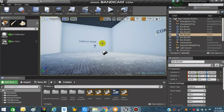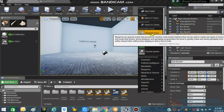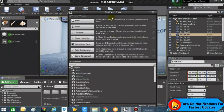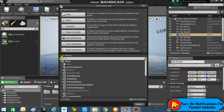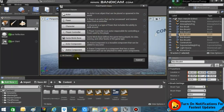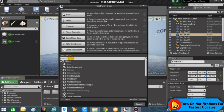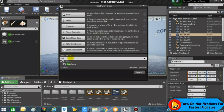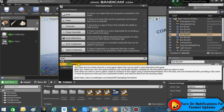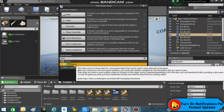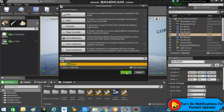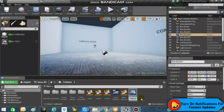But first, to create the save game class, we have to right-click and search for Blueprint Class. Under All Classes, search for Save Game, select it, and create a save game from here. You can rename this save game object to something like 'My Save Game' or anything else.